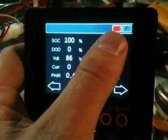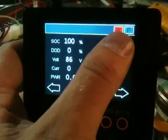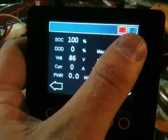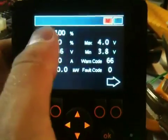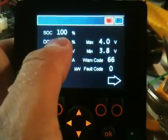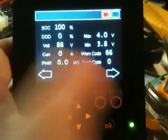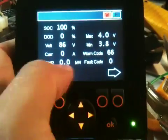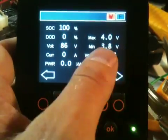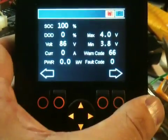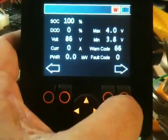Here in the upper row we have warning lights and fault lights. State of charge, depth of discharge, voltage, current power, maximum cell voltage, minimum cell voltage and warning code and fault codes.